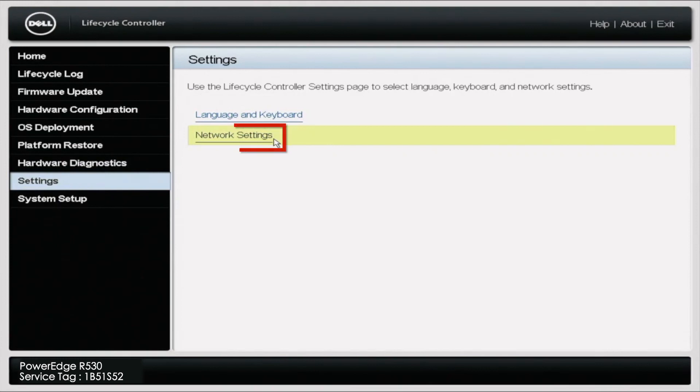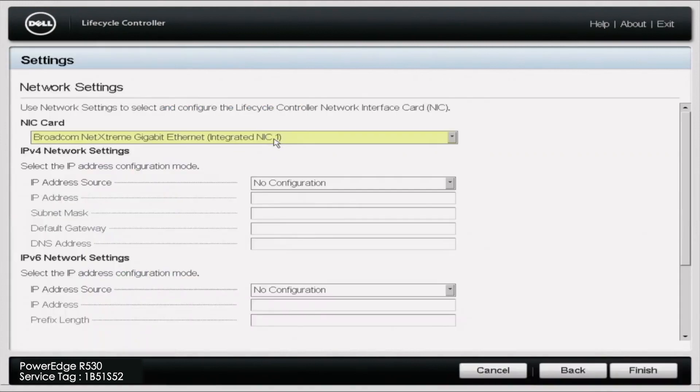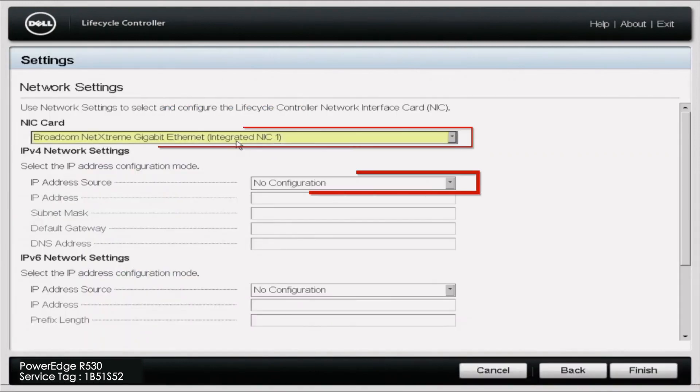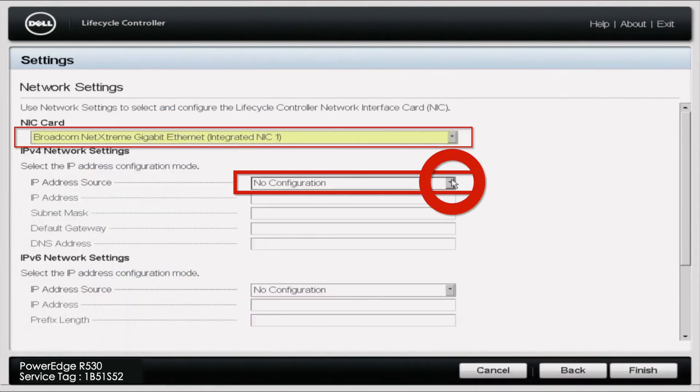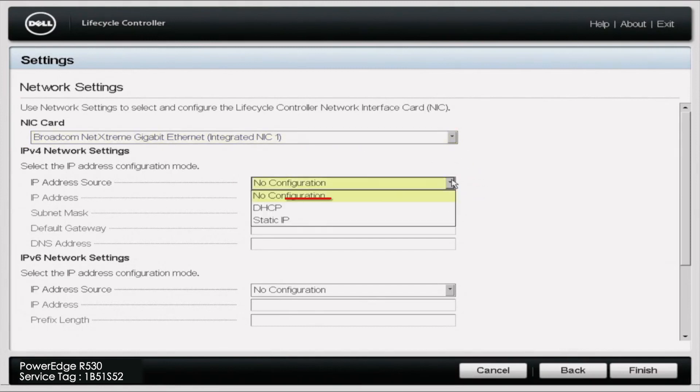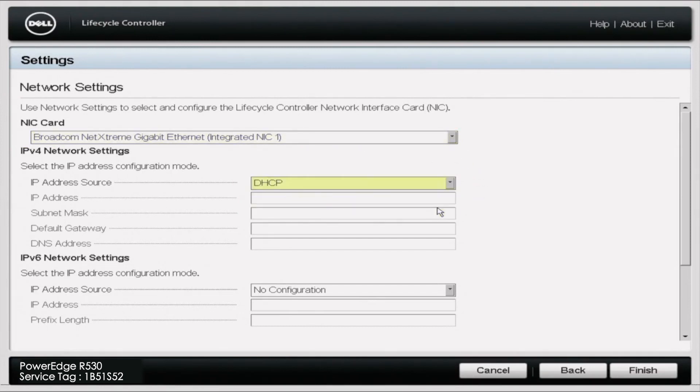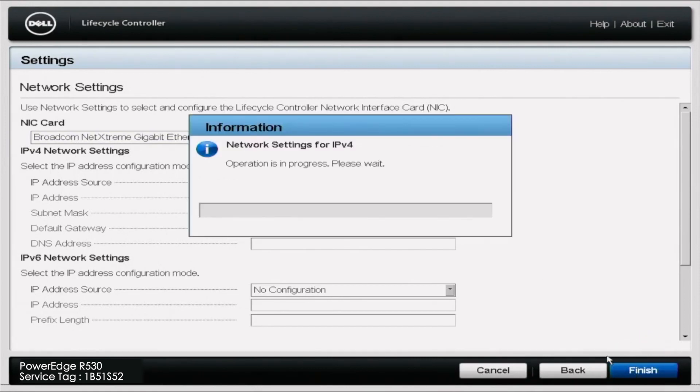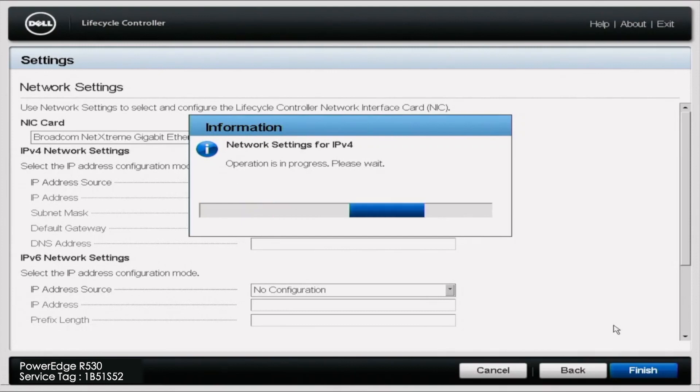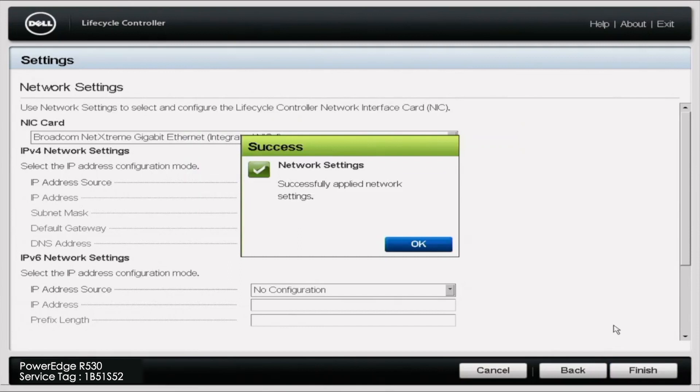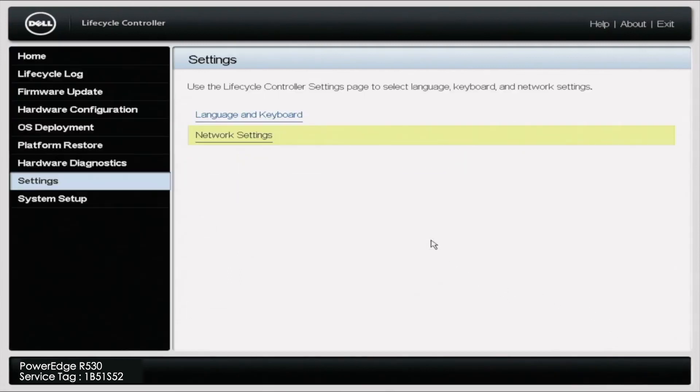After you click Network Settings, you need to make sure that you pick the network port that your CAT5 cable is plugged into. Ours is under the Integrated NIC1 that's selected. Then for the IP address source, you need to go to DHCP. Once you're done, click Finish in the bottom right corner. This will apply the changes and automatically set the IP address, which will give the server internet access. It's going to pop up and say Success for your network settings. Click OK.